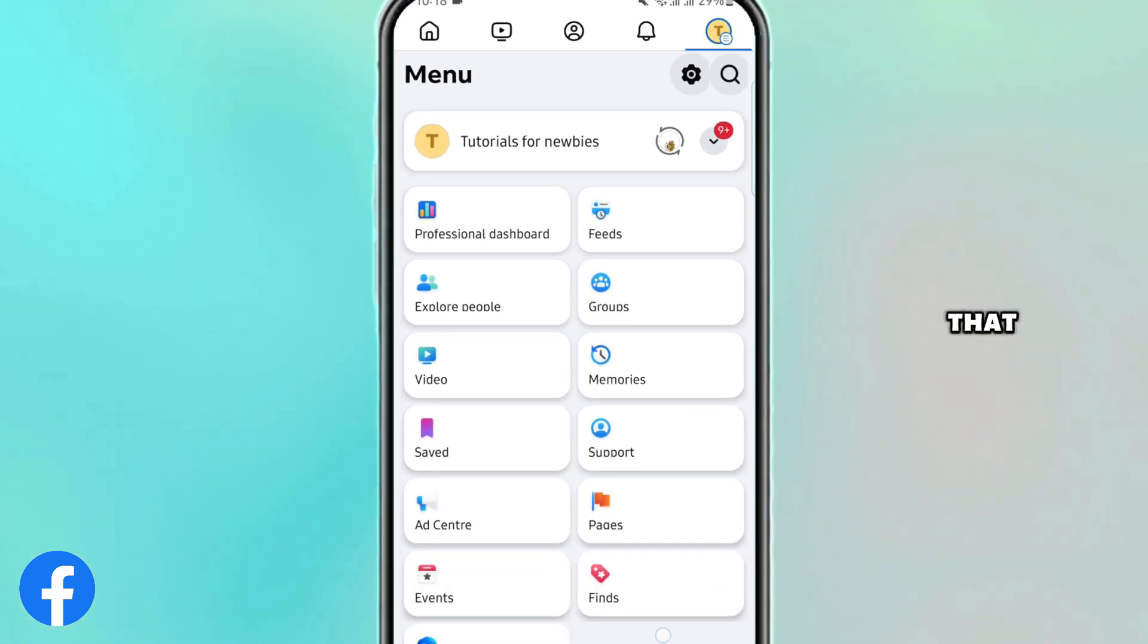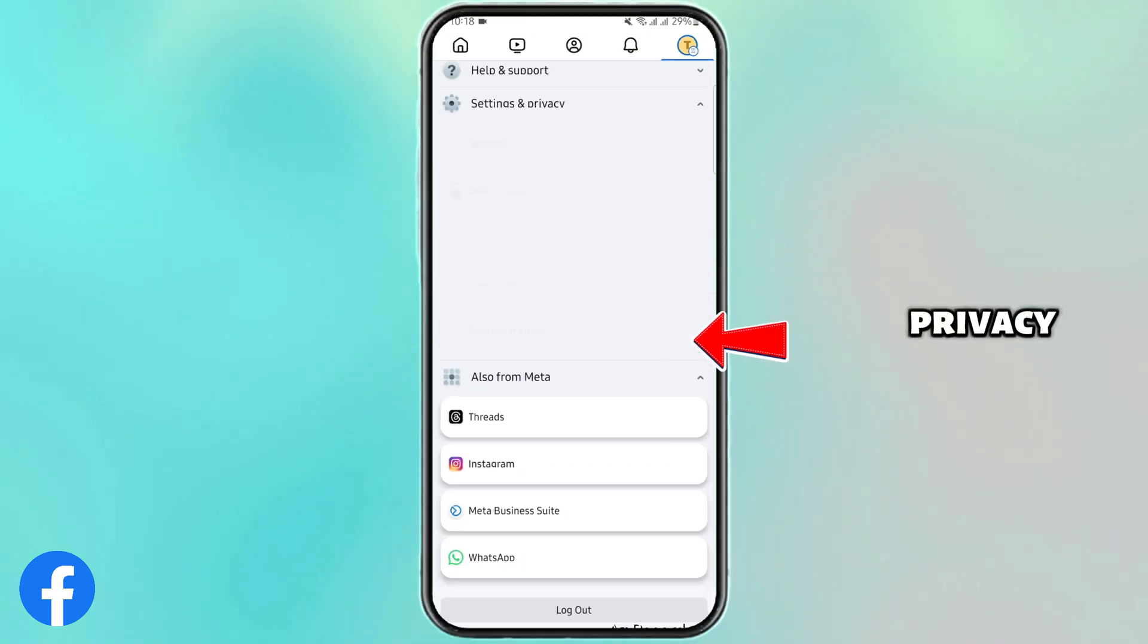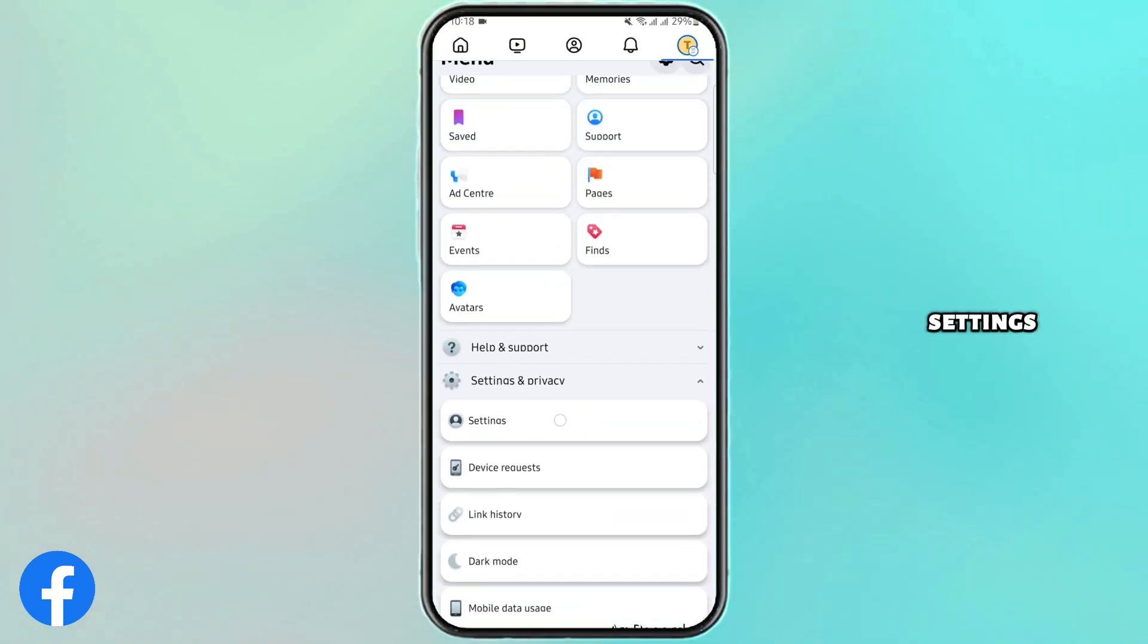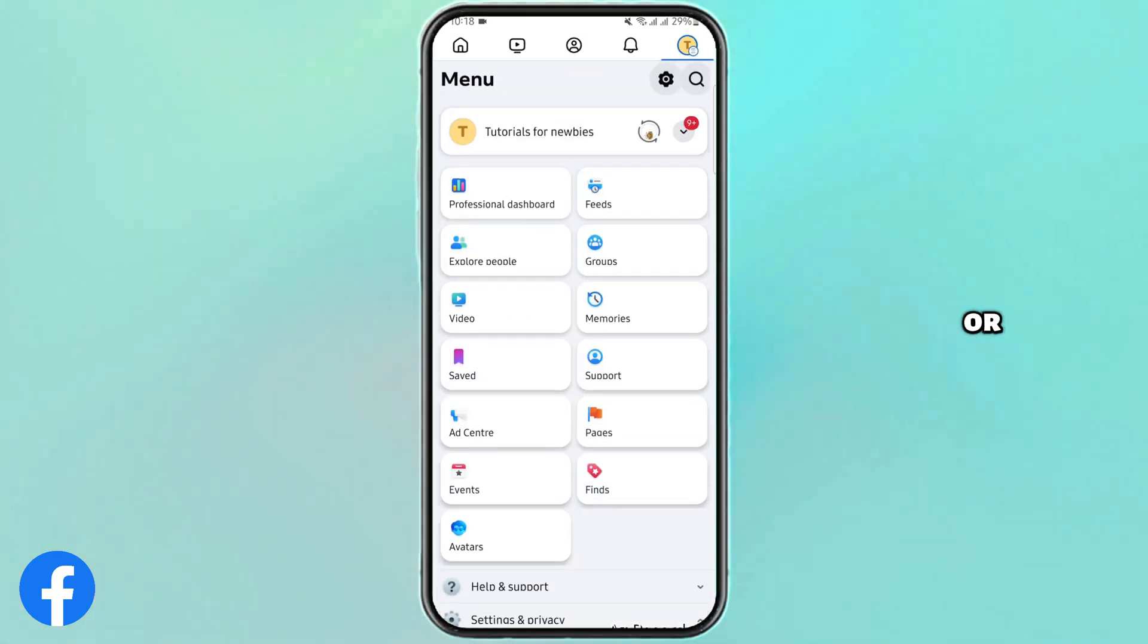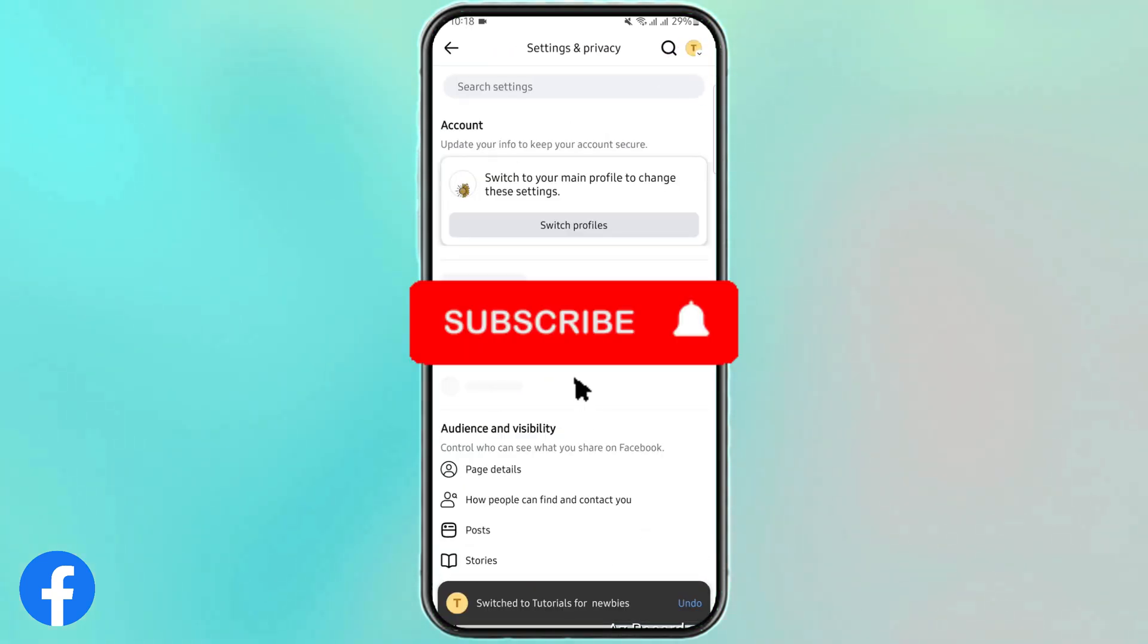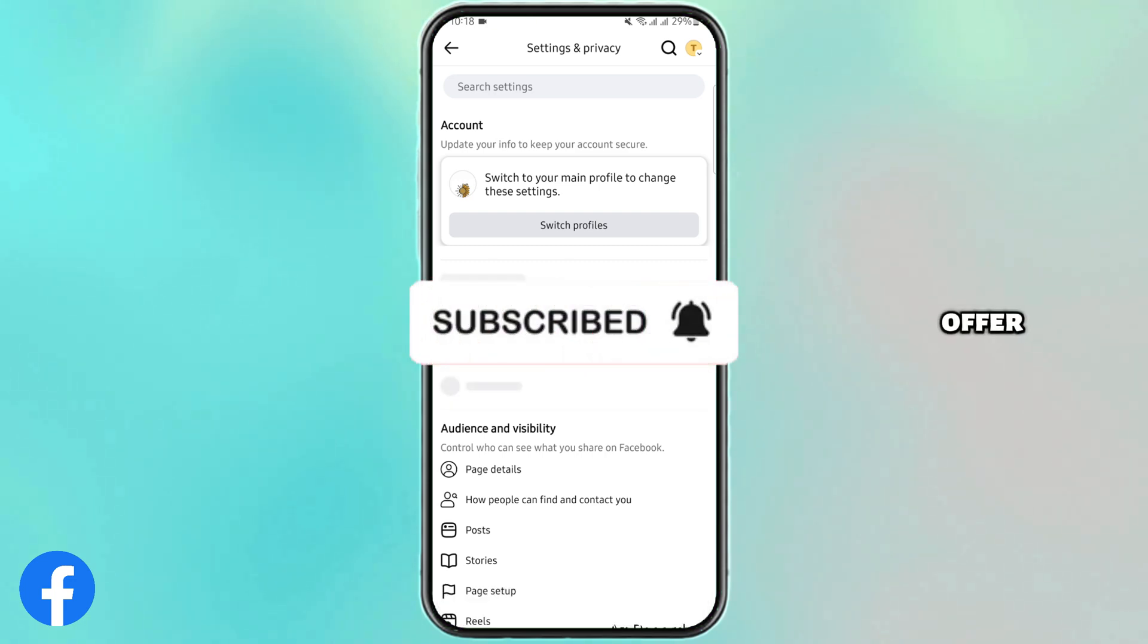For that, scroll below, expand settings and privacy, then tap on settings, or you can also simply tap on the gear icon here and likewise access all the settings that your Facebook page has to offer.